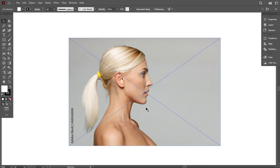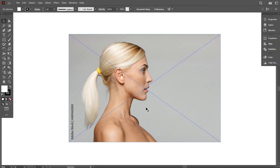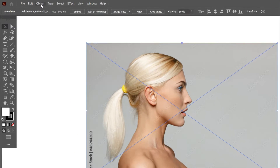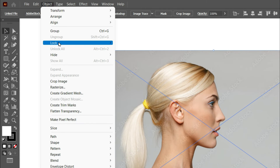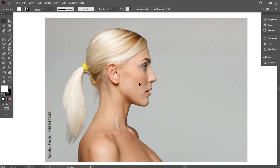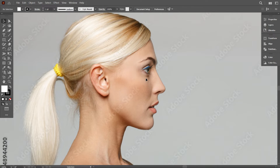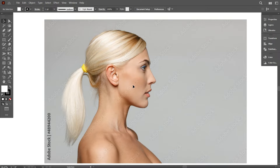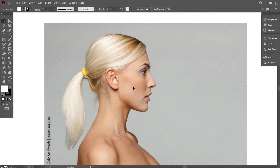First of all, I need to lock this image so that it stays fixed. For locking the image, go to Object and select Lock, and click on Selection. That's good — now this image does not move.